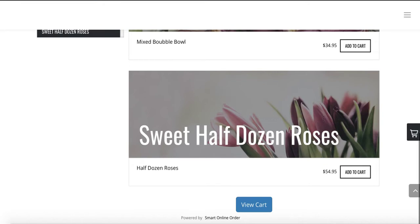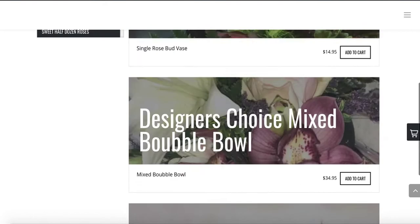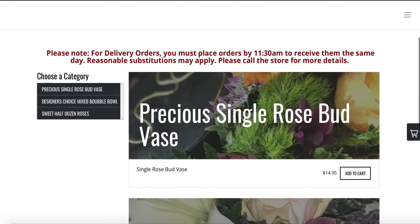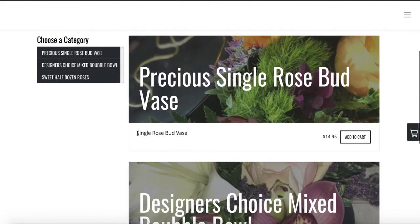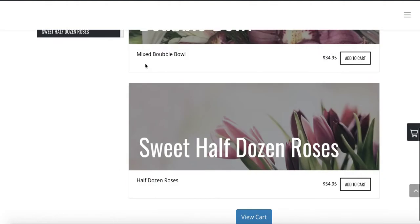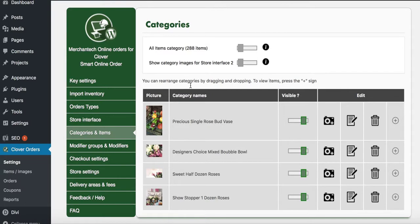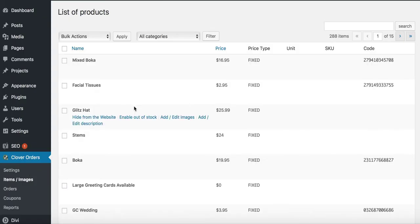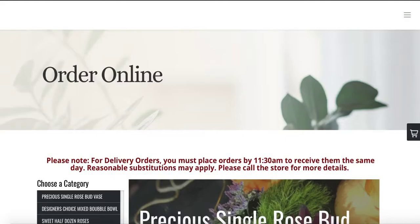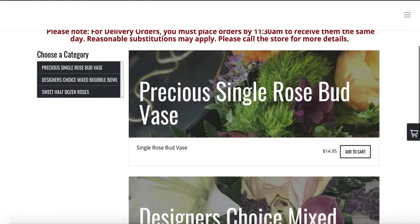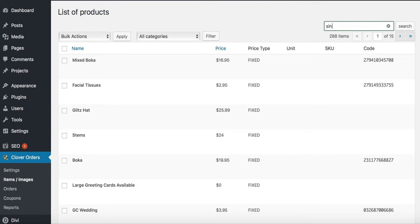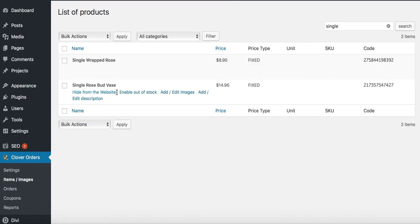This one picture needs to be changed because it's not roses. We have the three categories, and you can also upload pictures for individual flowers. To do that, go to the back end and press Items Images on the left side under Clover Orders. Let's search for Single Rosebud Vase — type in 'single' to find it. Then click to add an image.